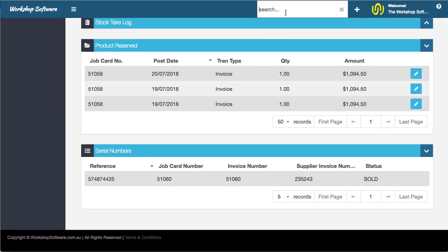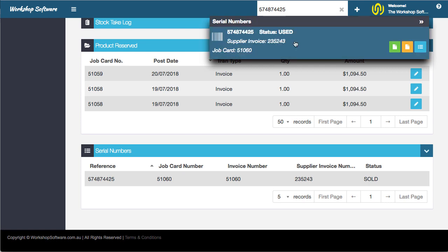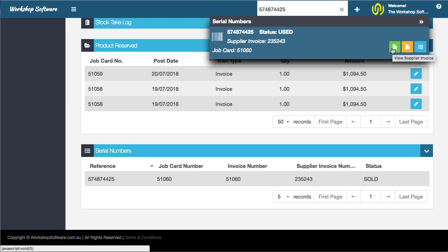If we go 574874425, you can search for it. Once you search for it, you can see that it's got that supplier invoice. We can open, for example, the supplier invoice, view the product, or view the actual sales invoice.